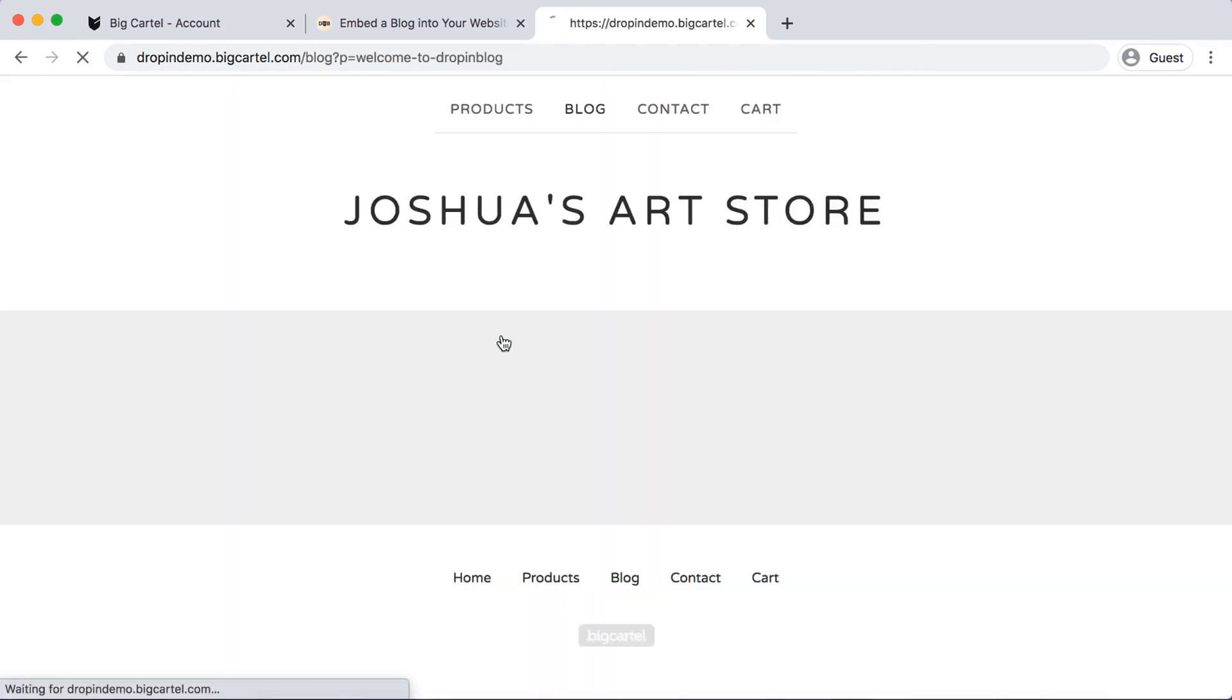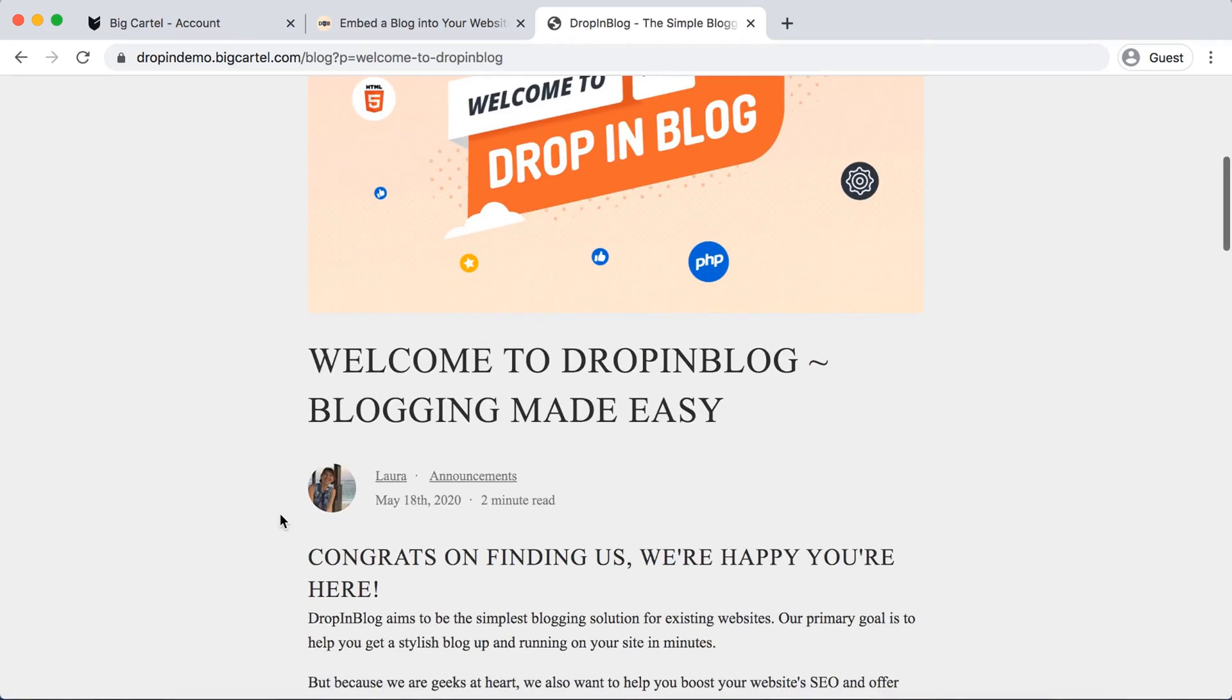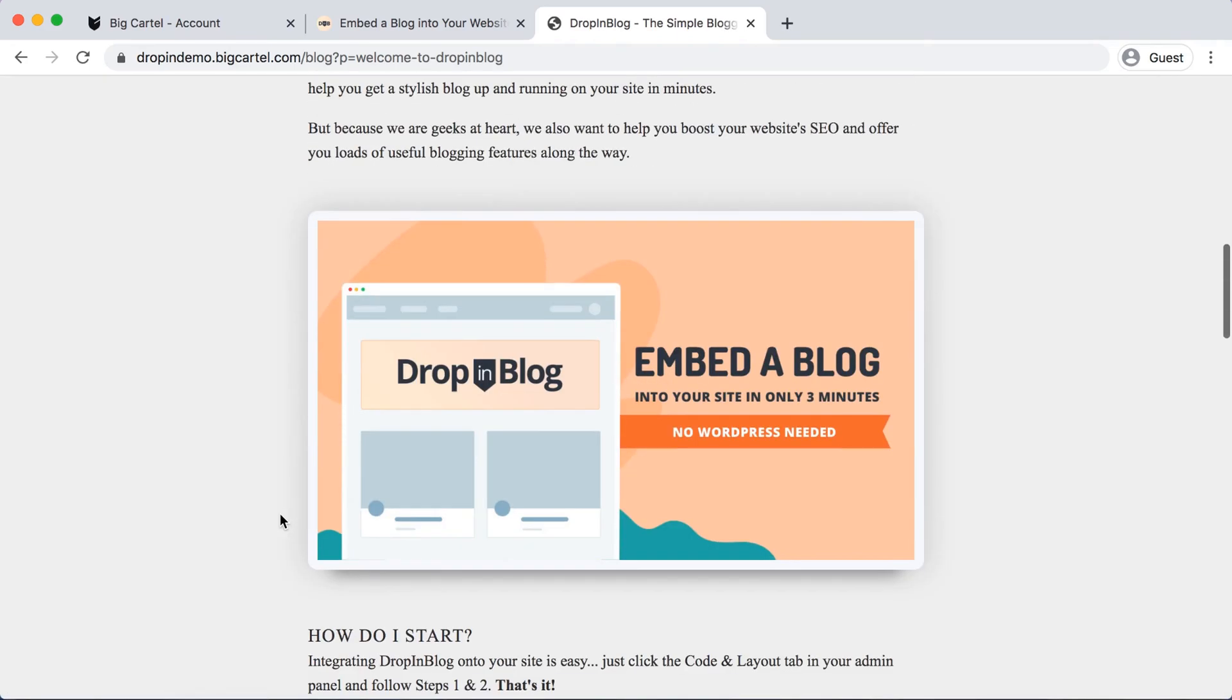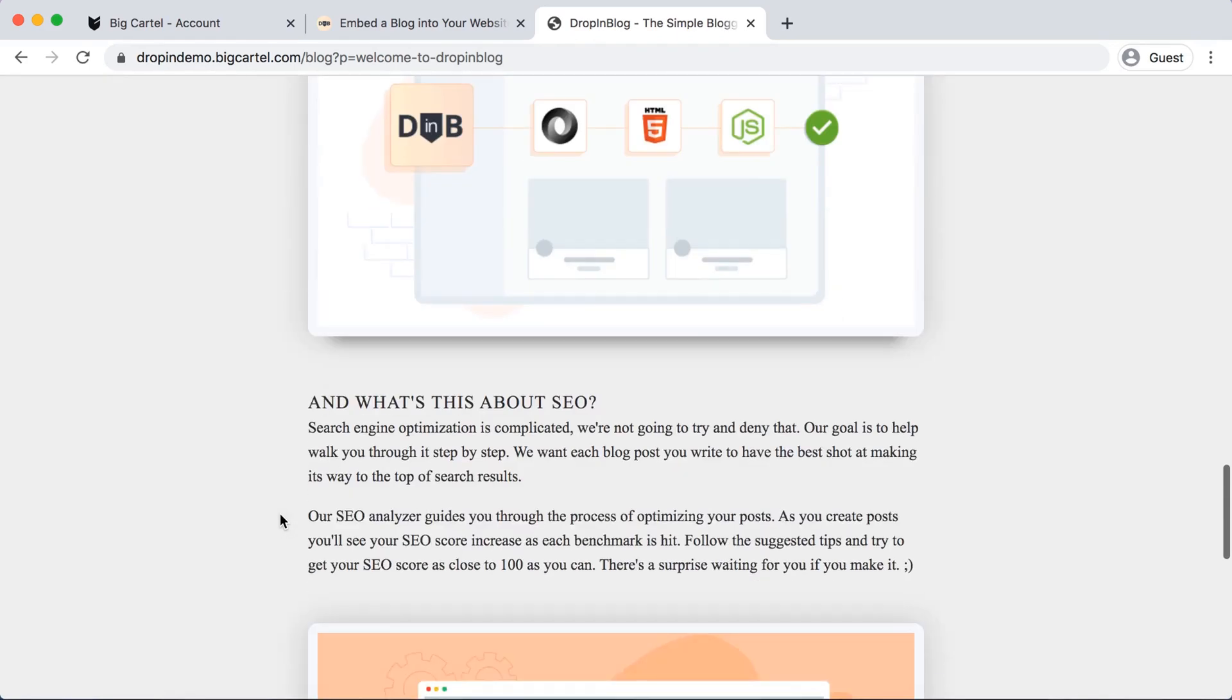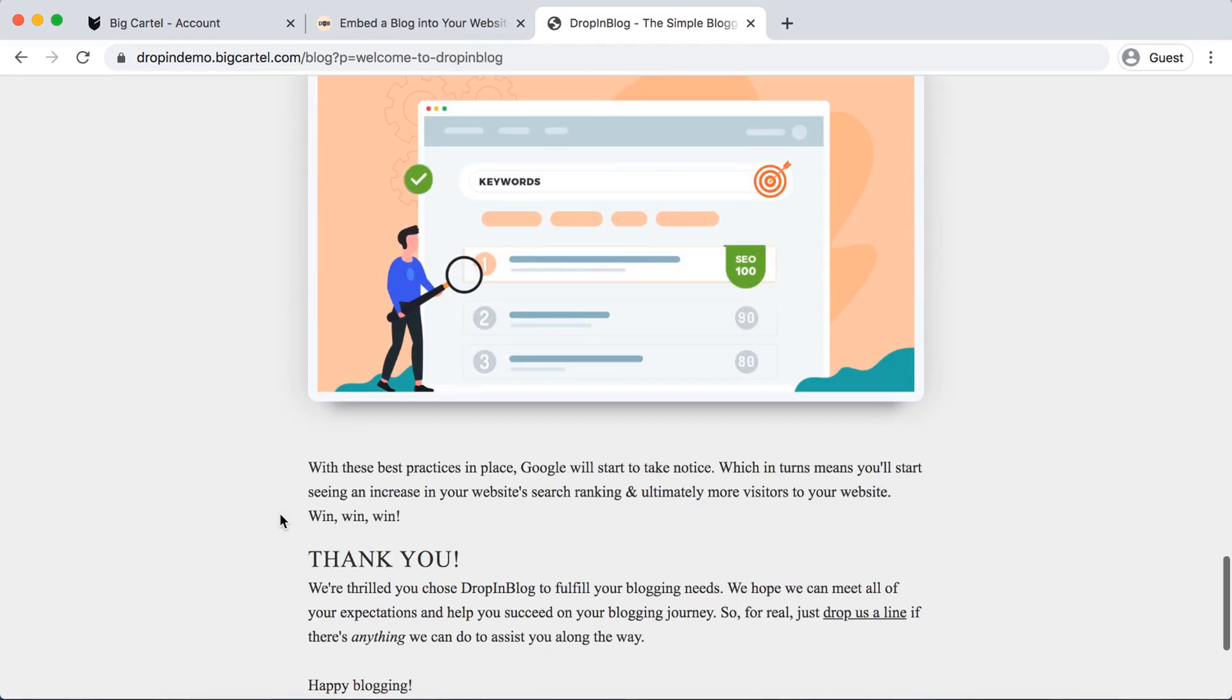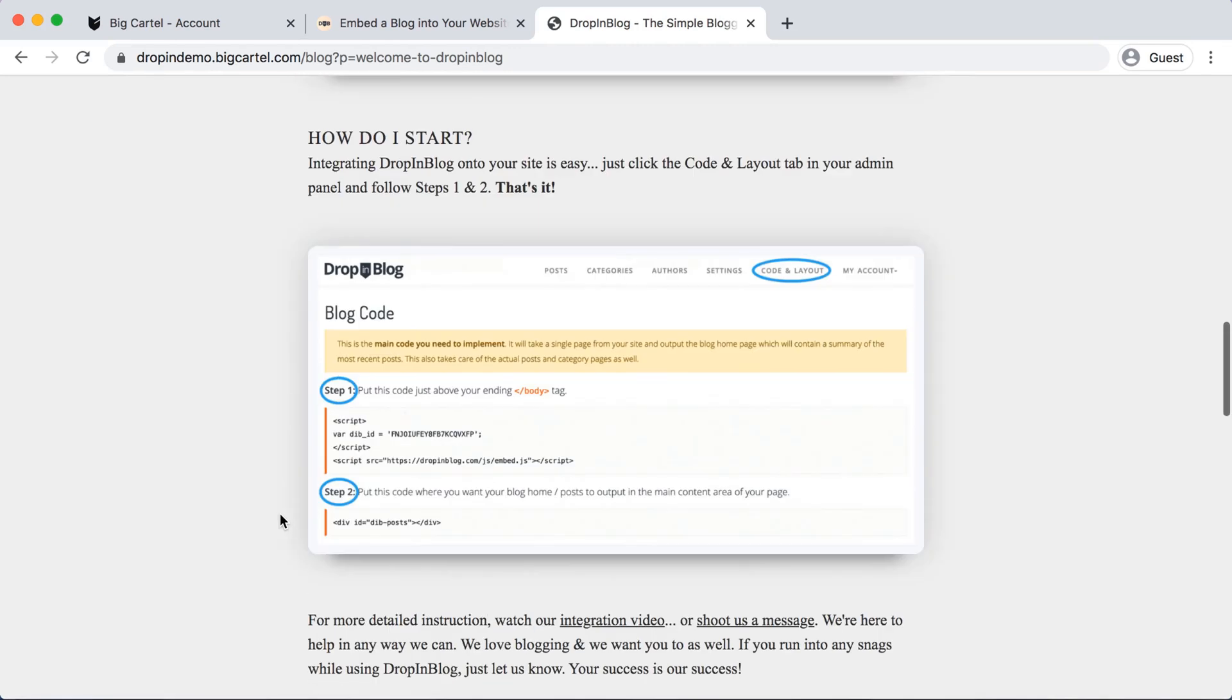Let's just go into one and make sure it's all there, which it is. Perfect. And that's how you add your blog to your Big Cartel website using Drop-in Blog. Happy blogging, see you next time.